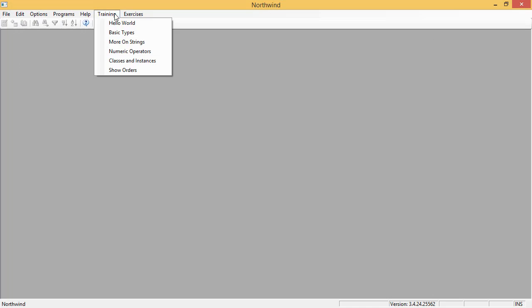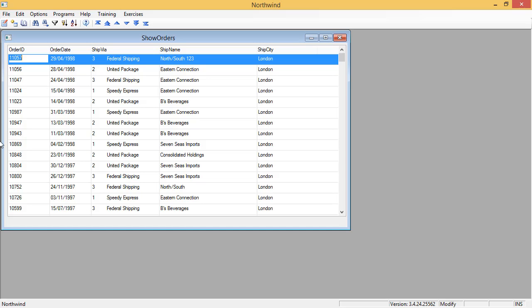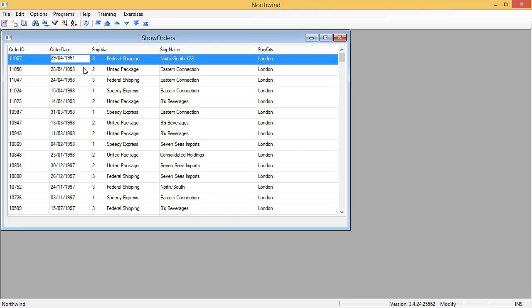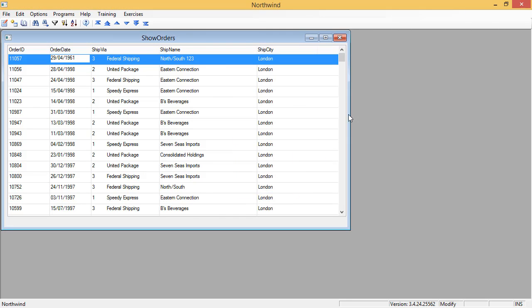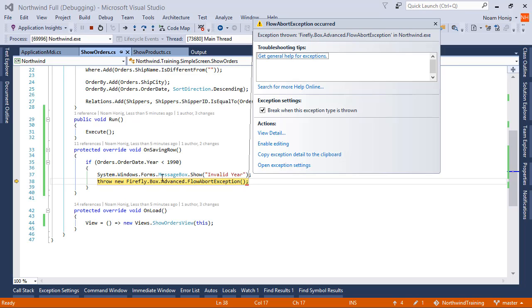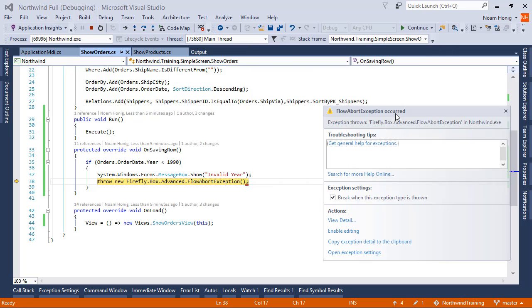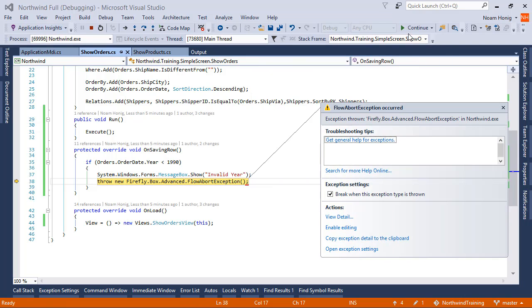Now I'm going to go into show orders and say 61 and try to leave the row. I'll get the message and then I'll get the exception. Visual Studio actually will take me to the code to show me the exception, to show me where did it happen.